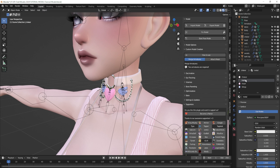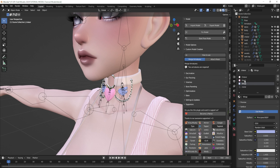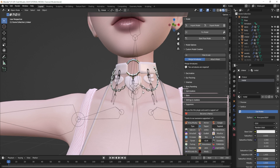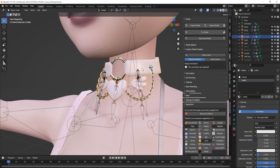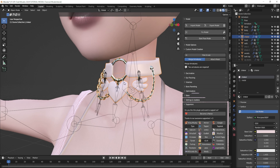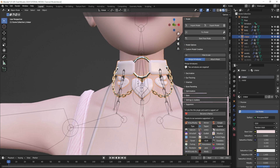Now I'm going to move the metal material down to the bottom of my list by hitting the little arrow. Then I'm going to get rid of the wings and heart materials and combine them with the choker by pressing the minus button. It'll basically merge the wings UV up to the heart UV and then merge the heart UV up to the choker UV. So now I have all of my UV on this choker material.